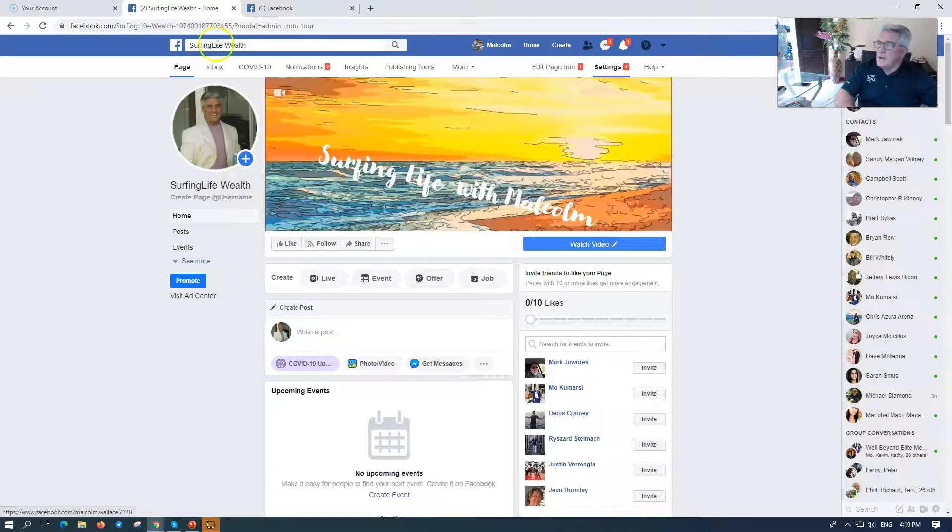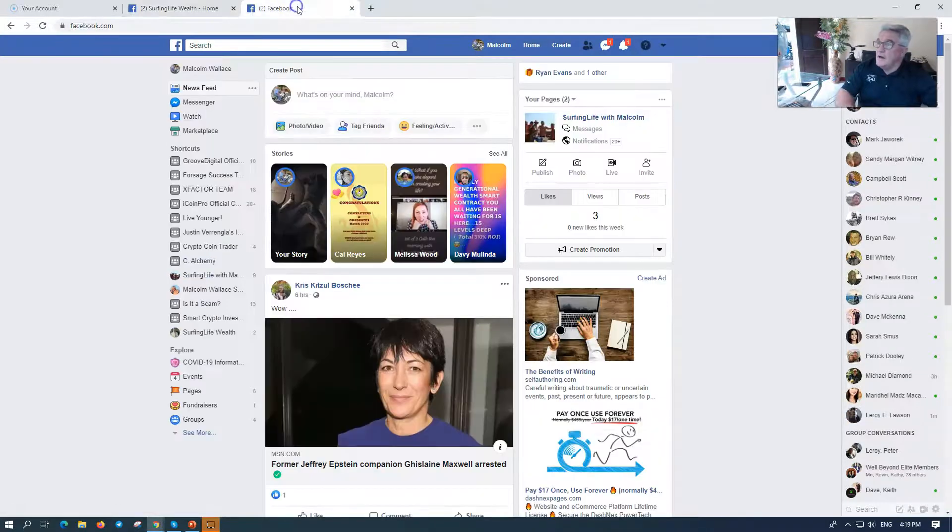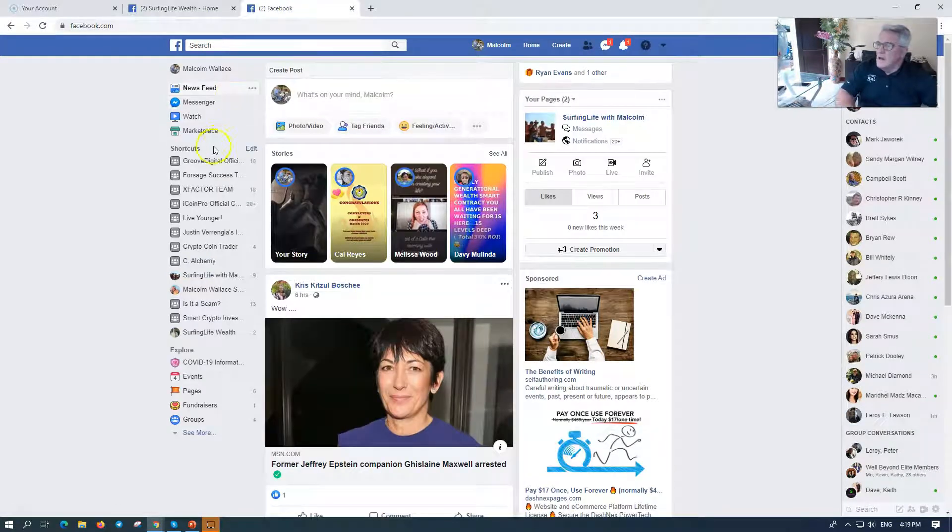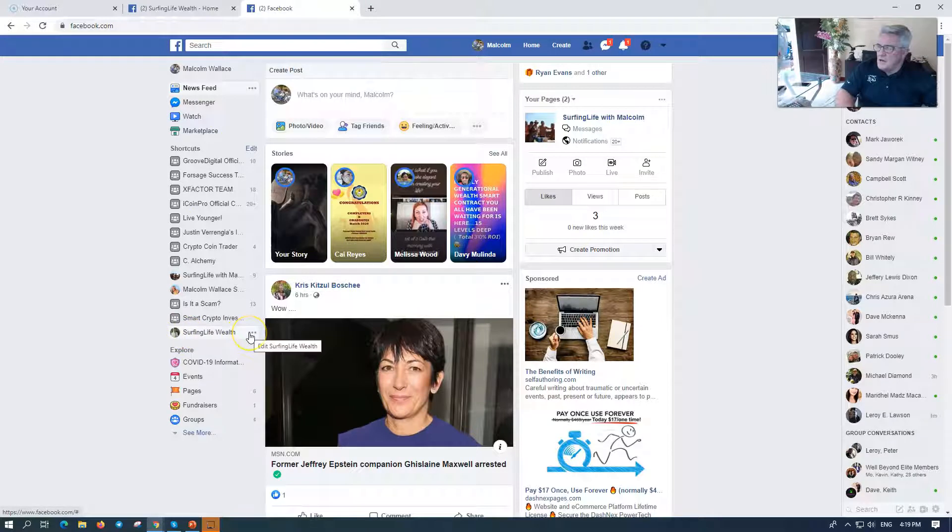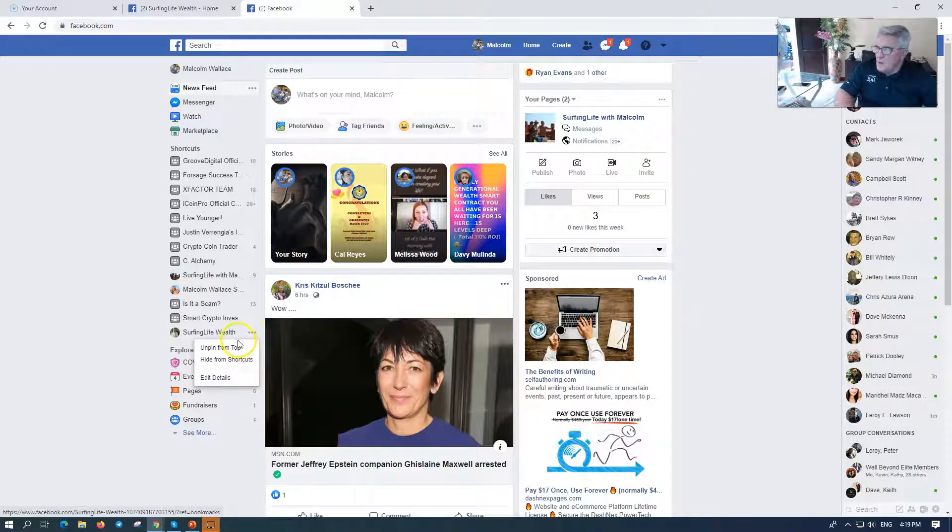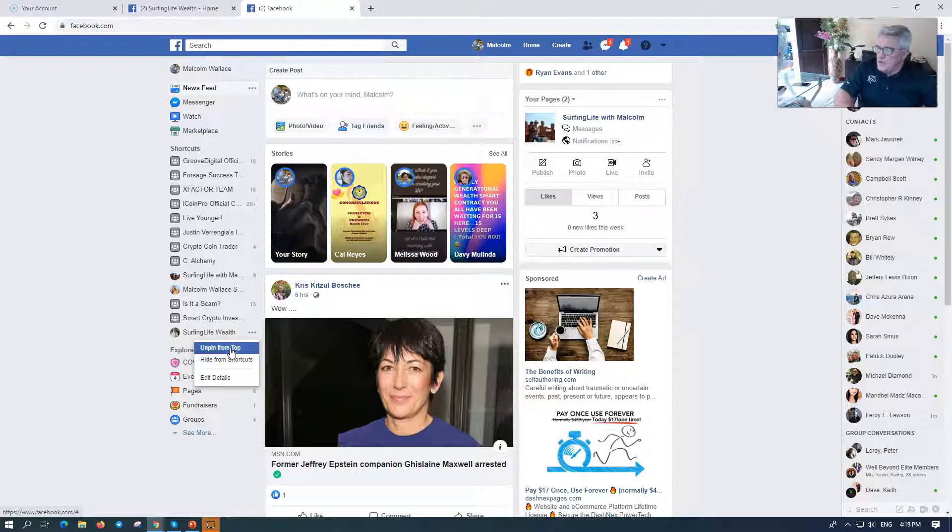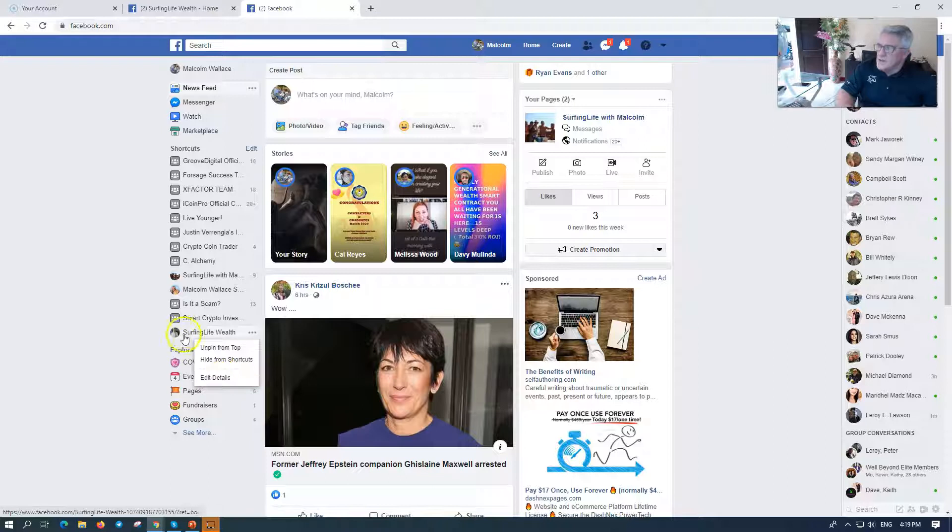So what has just happened here? Let's go and have a look. Here we are, Surfing Life Wealth, and you say, okay, let's have a look here. And I want to unpin from top, or you want to put it to the top, or hide from shortcuts or edit the details. So you have it there on your shortcuts.